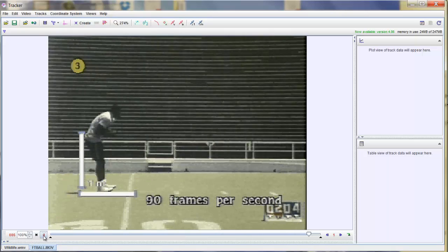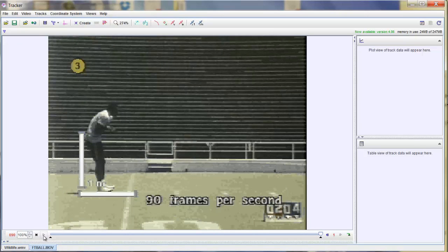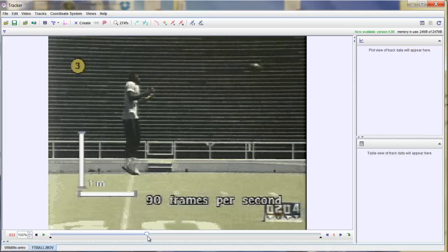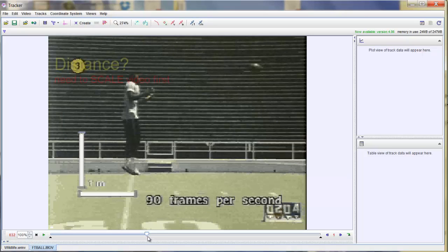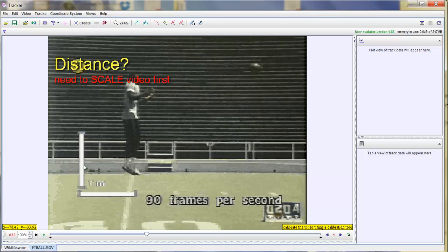Now I want to know how fast the football itself is actually traveling. So we need some basic measurements of distance and time. Before I actually start recording distances, I need to tell Tracker what the scaling of the video is.